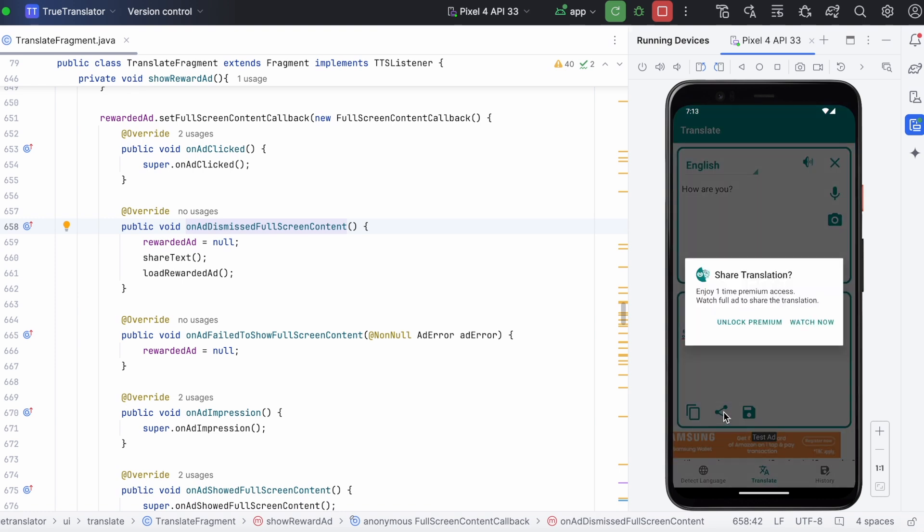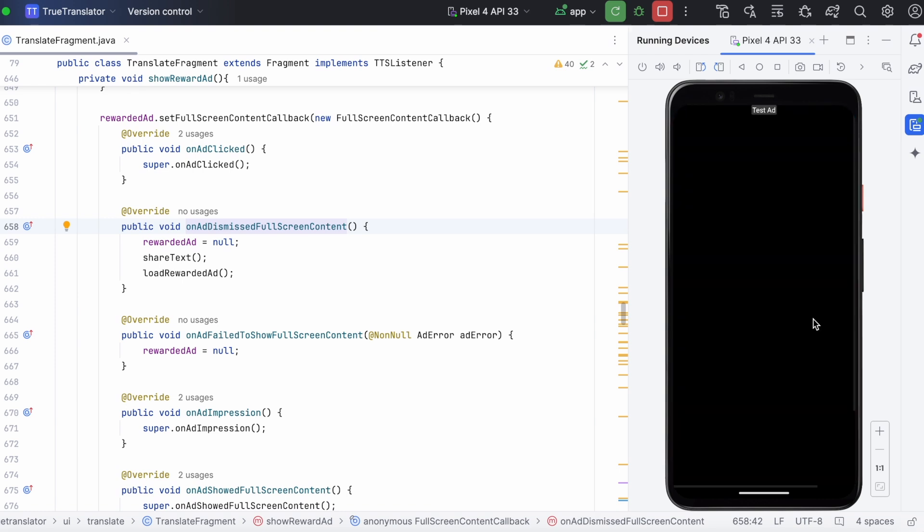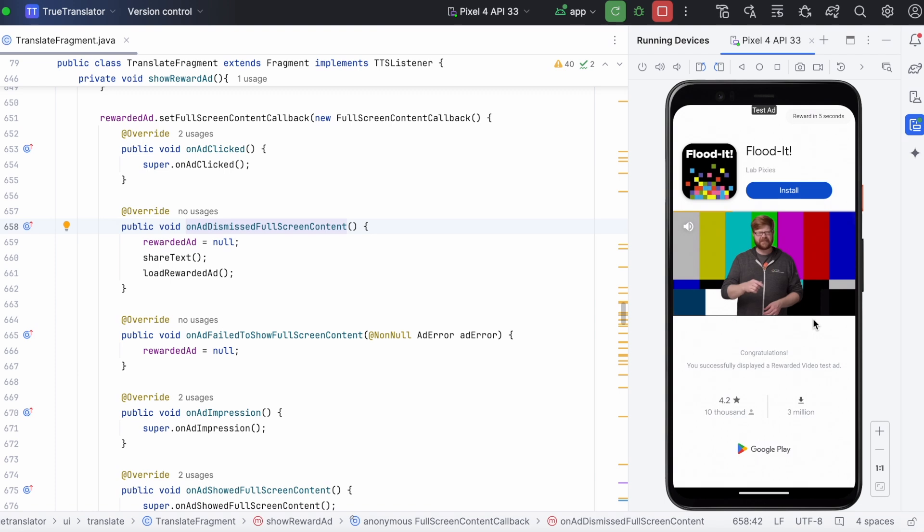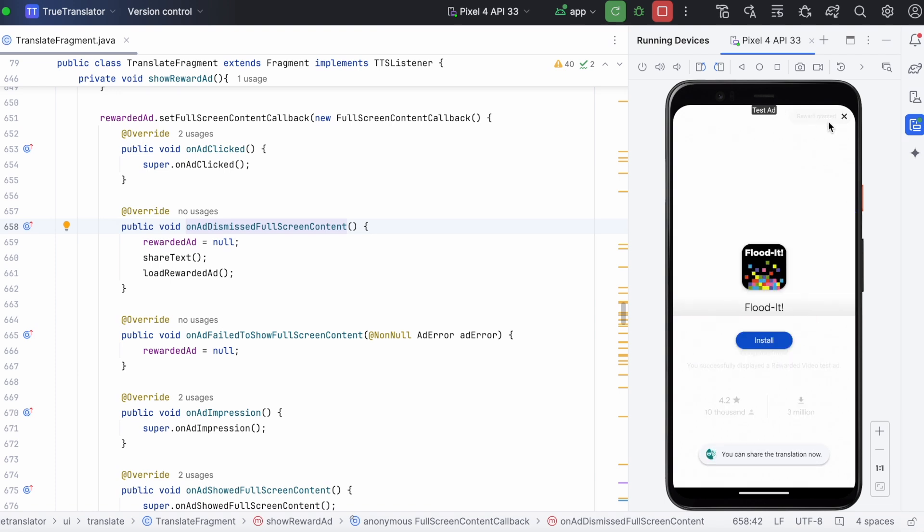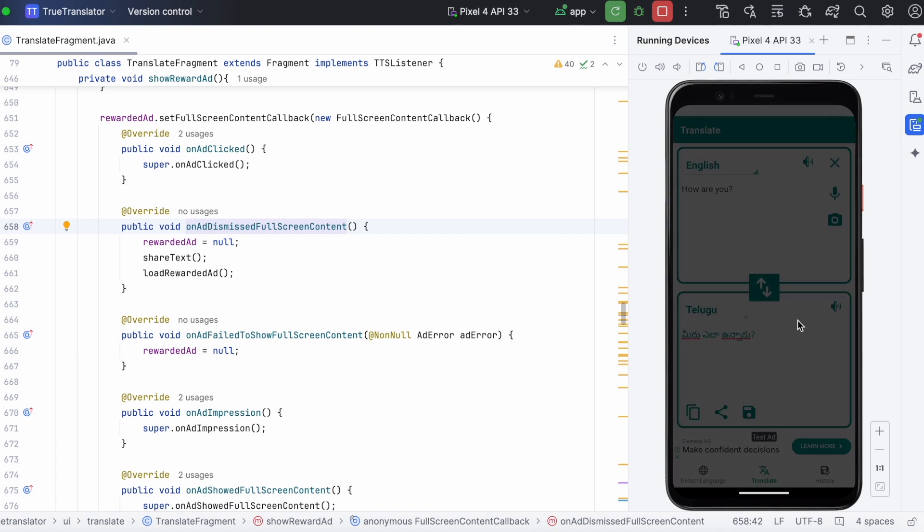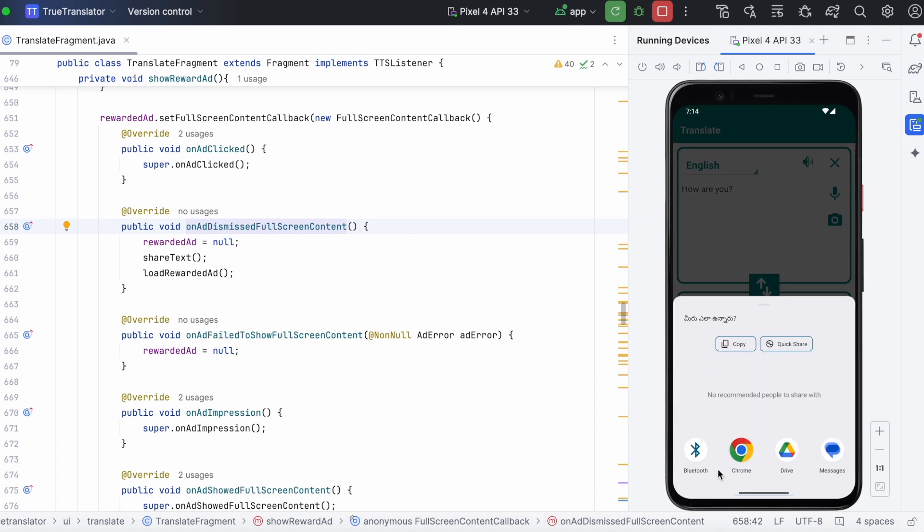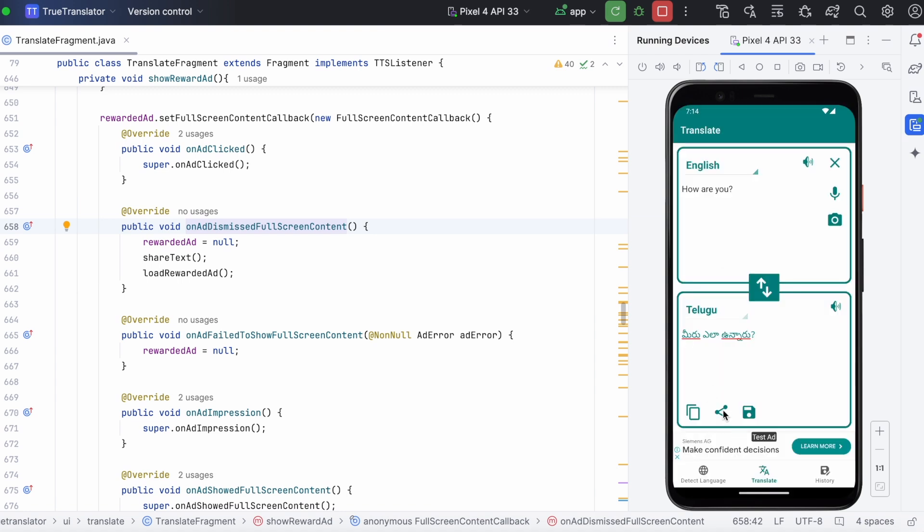Click on share. Watch now. Ok, reward granted. Close the ad. Share feature is unlocked. Yes, hope you understood how to implement rewarded ad.